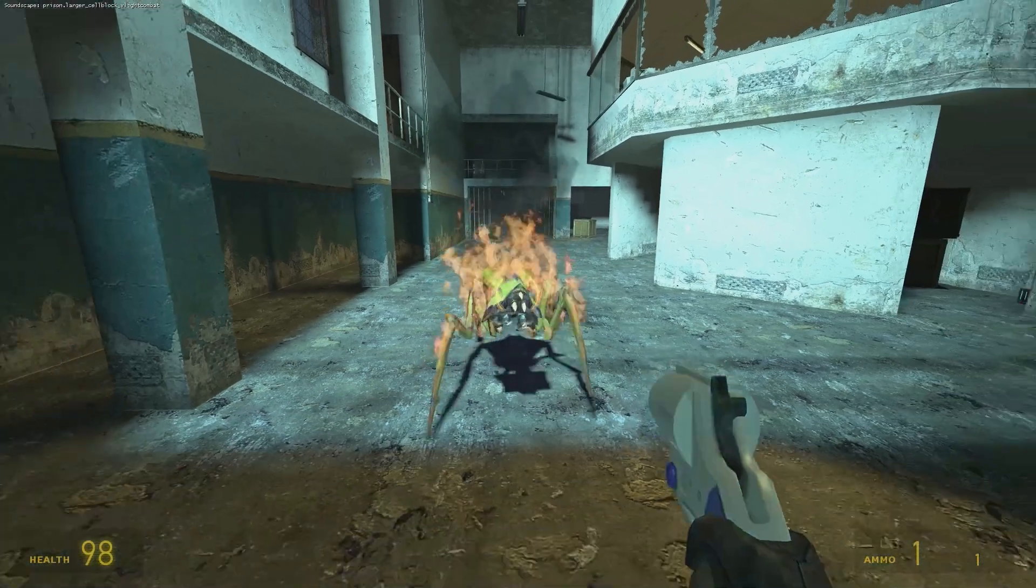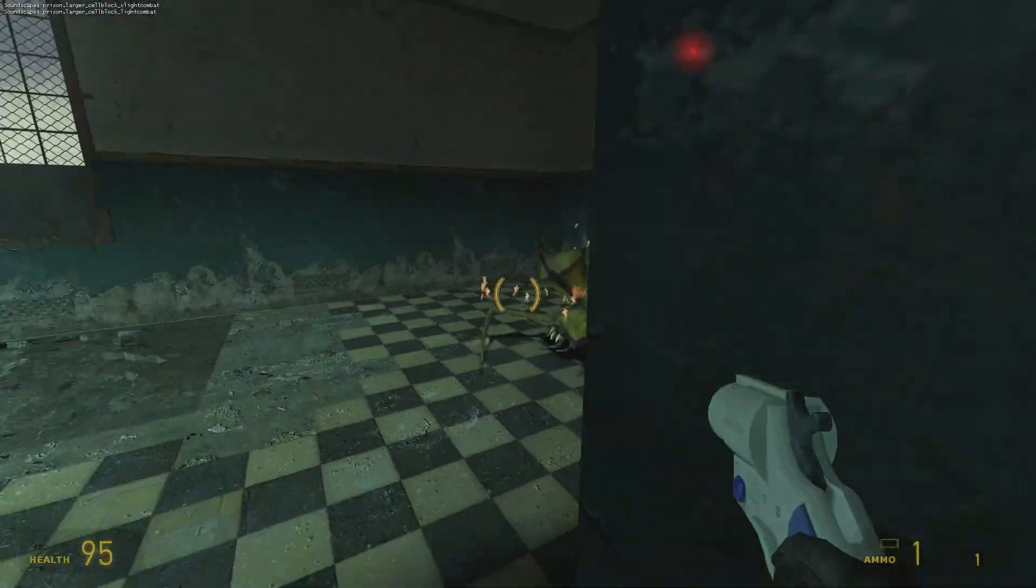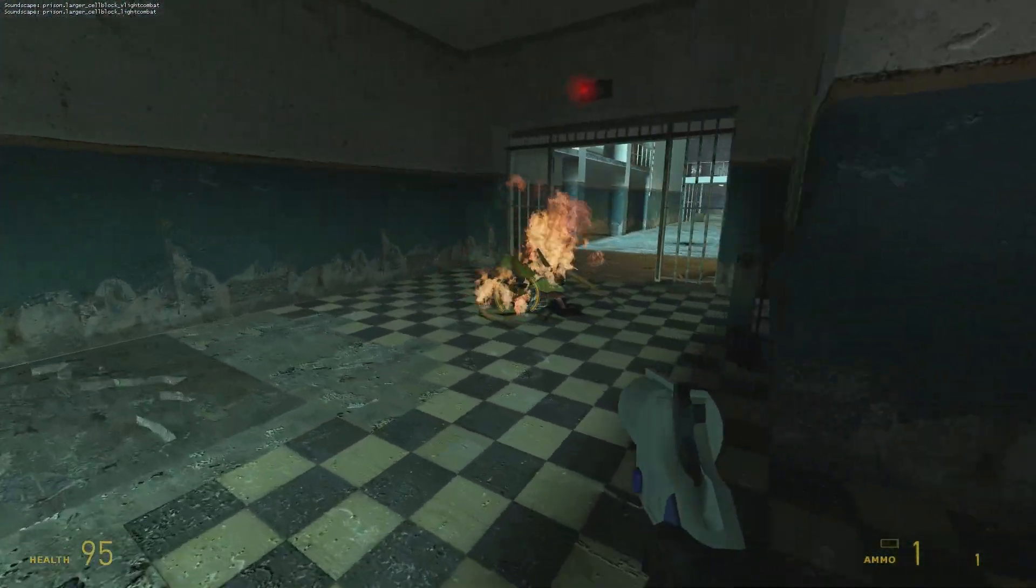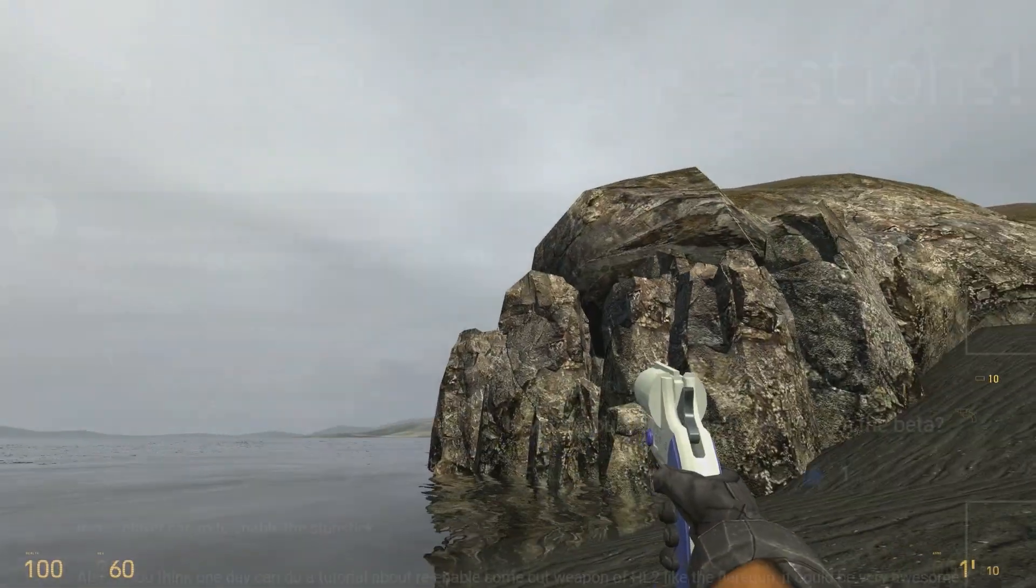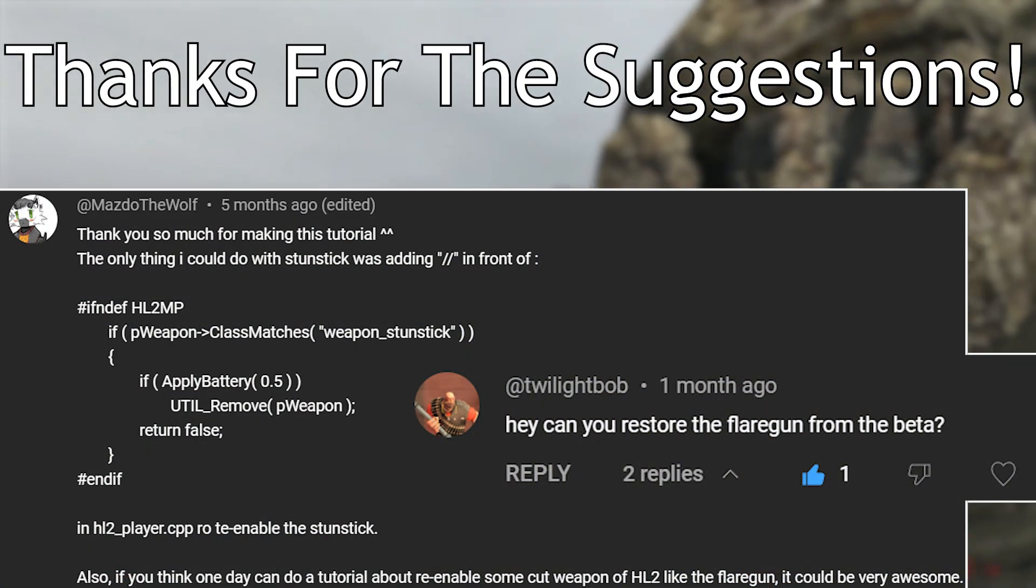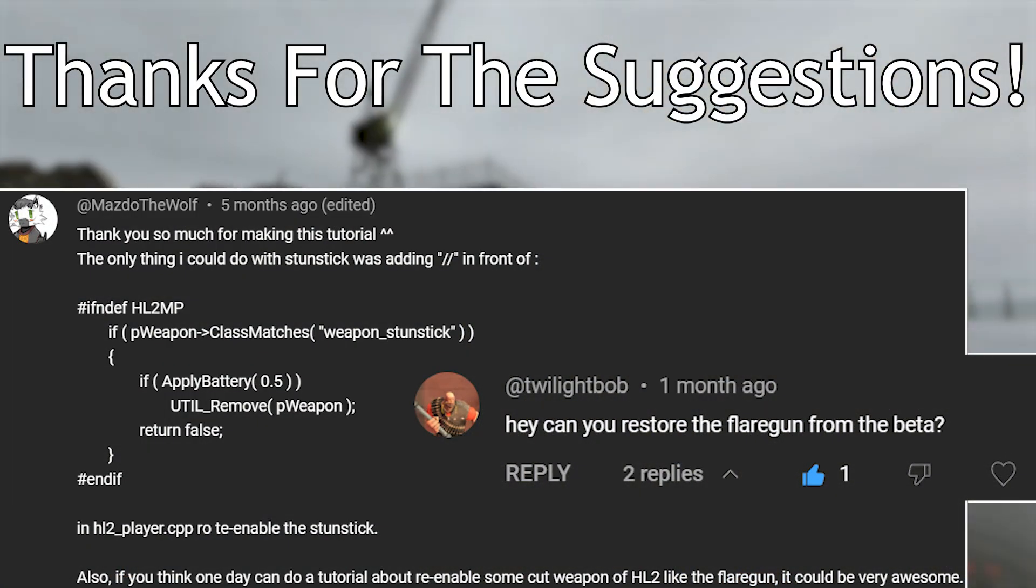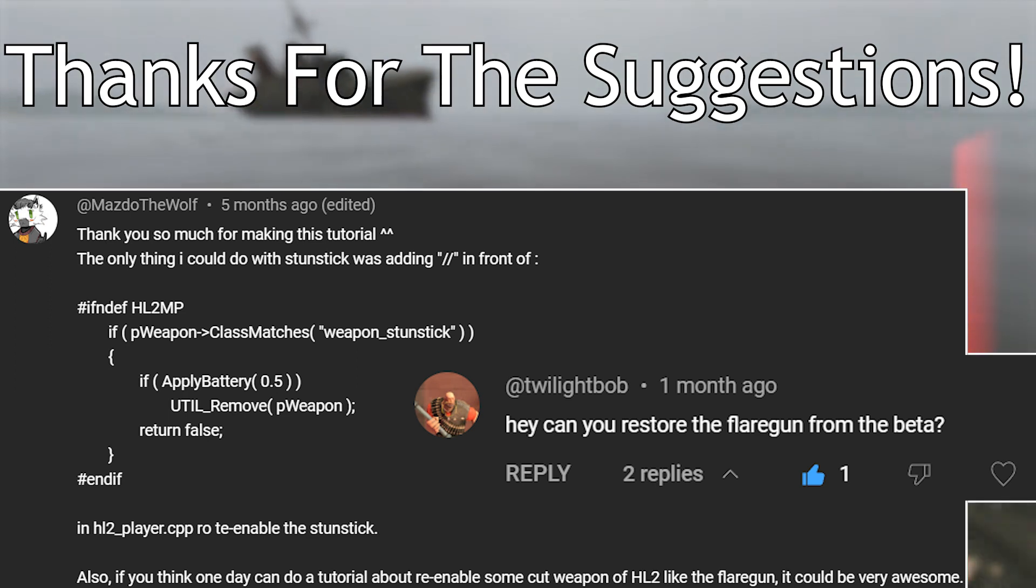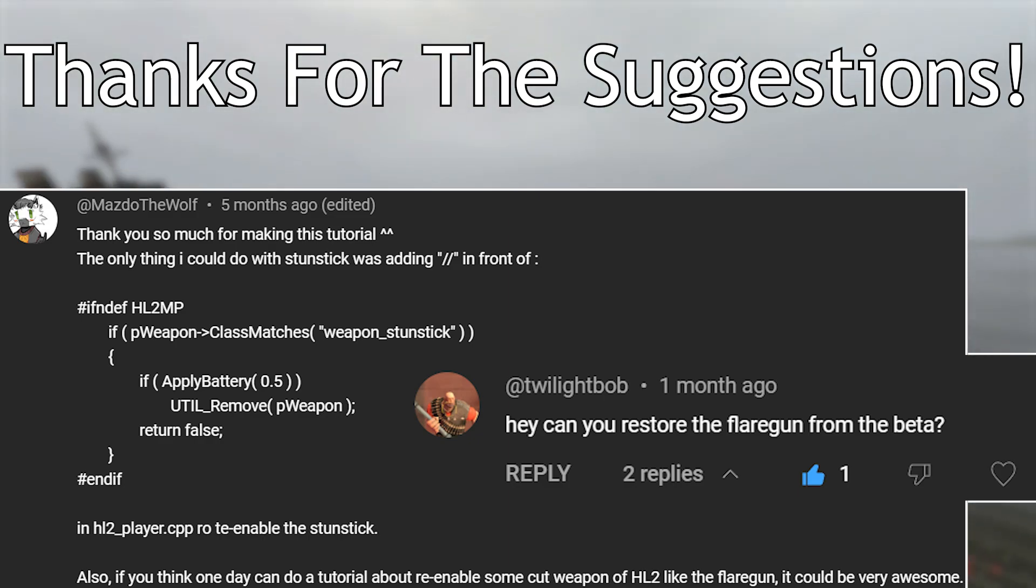But first off I have to thank TwilightBob and Mazdo for suggesting that I cover the flare gun in comments on other videos, and thanks to anybody else who suggested the flare gun to me that I haven't mentioned.